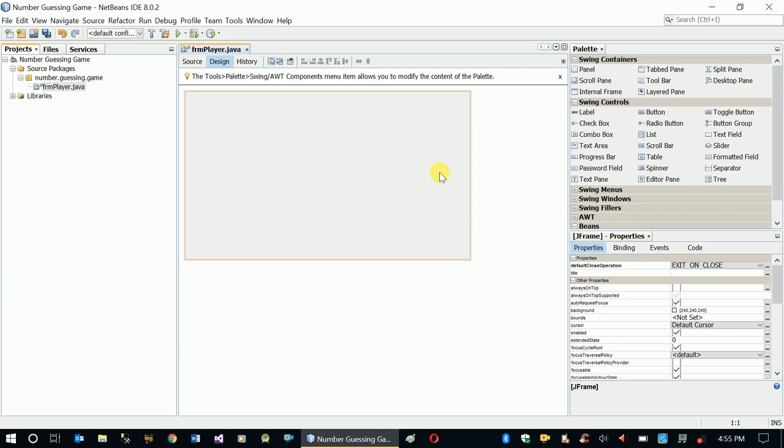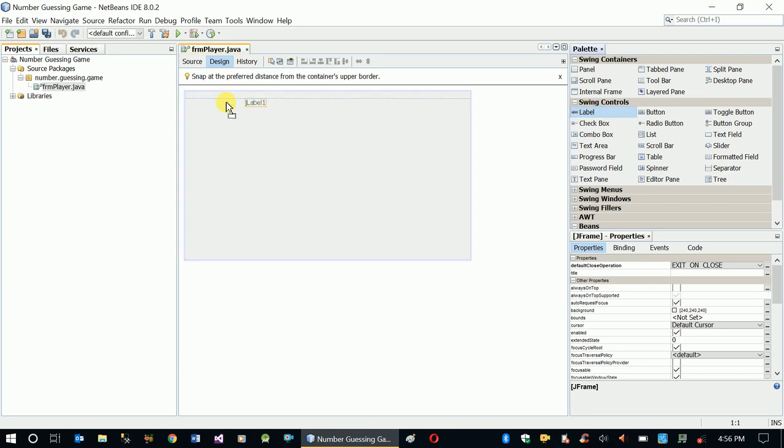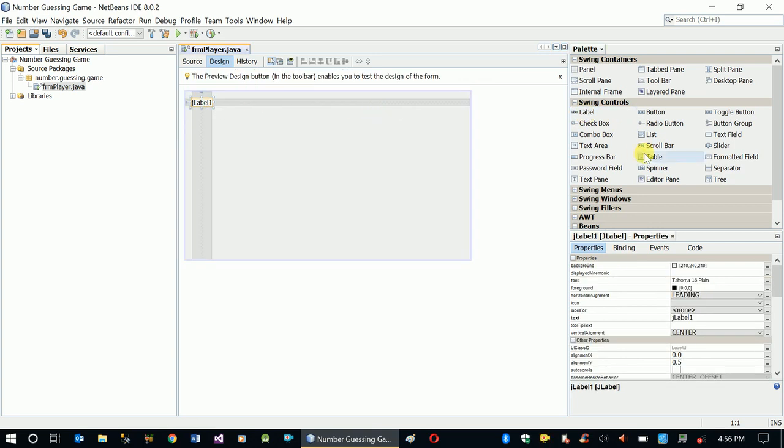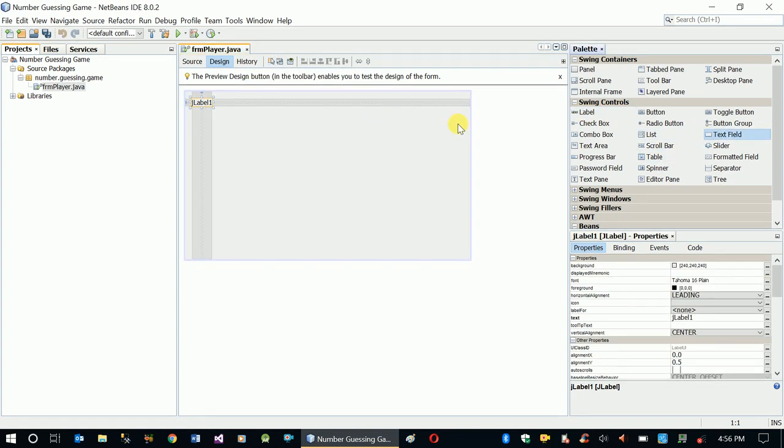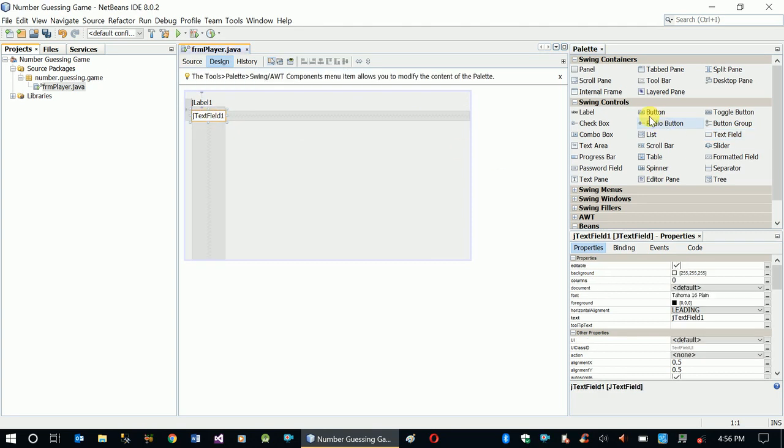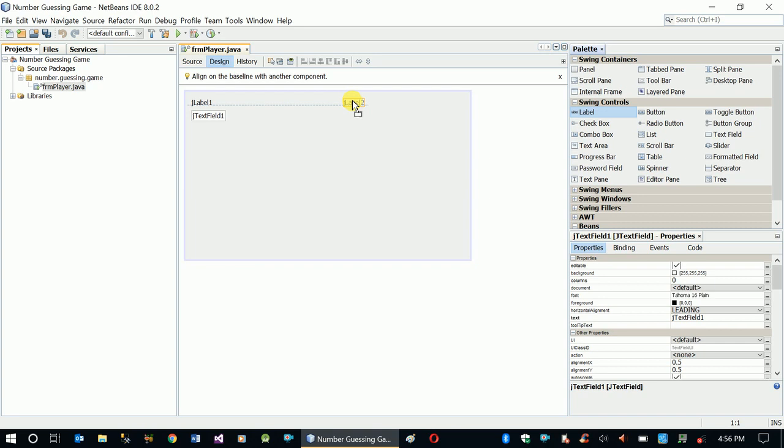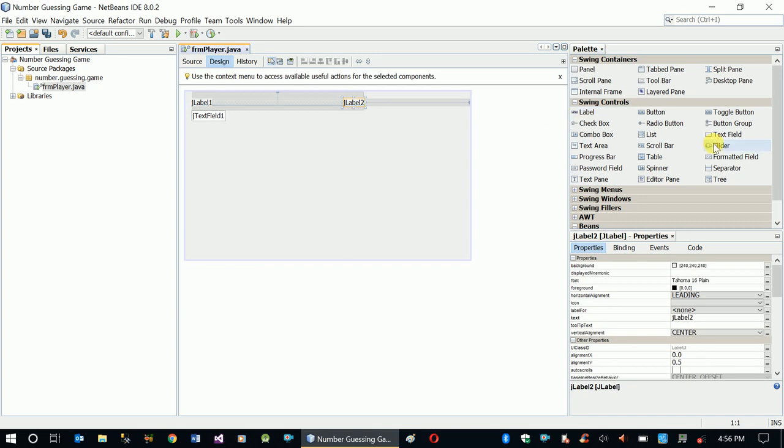We'll also have a couple of buttons and a couple of other text boxes to accept user inputs. Let's put the controls accordingly.